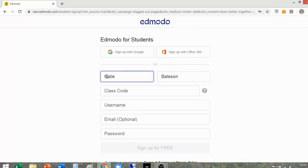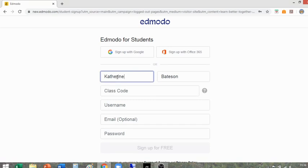Please do your best to type in your name correctly. We don't mind if you choose to use a shorter version of your name — for example, my first name is actually Catherine, but nobody ever calls me Catherine unless I'm in serious trouble. So if you have a longer version of your name, you're welcome to put that or a shorter version.